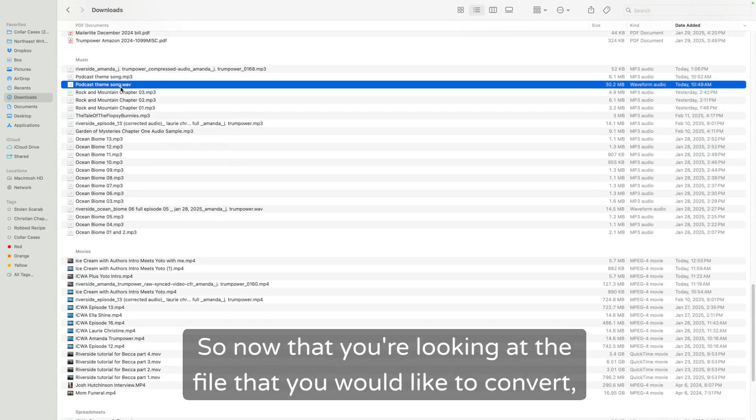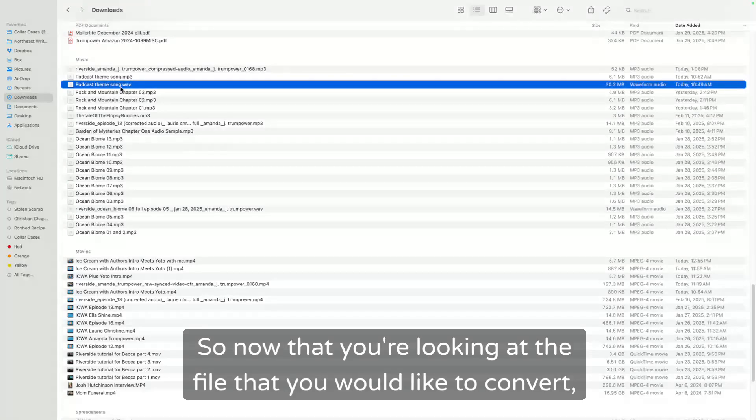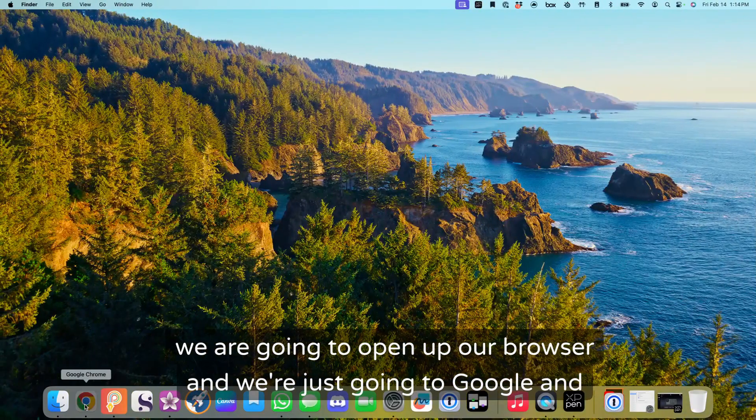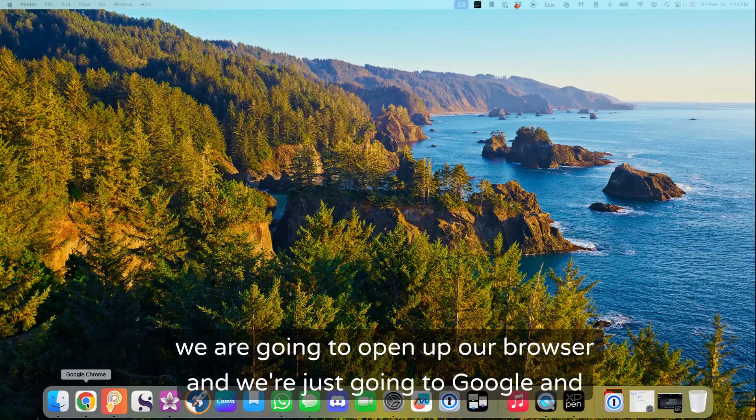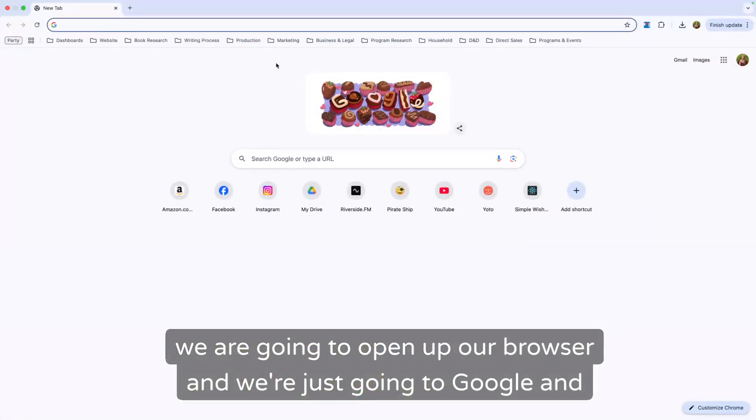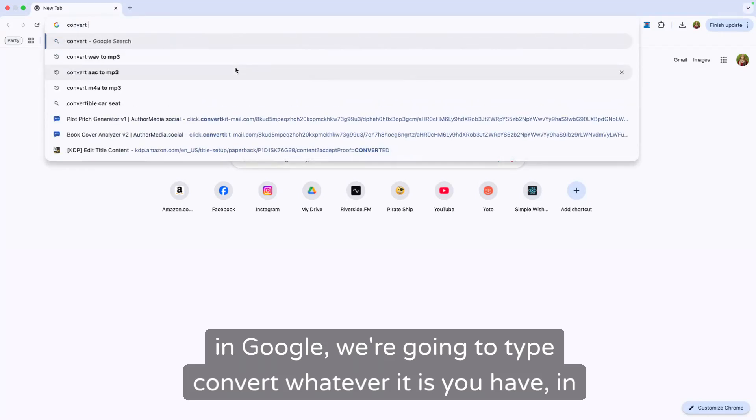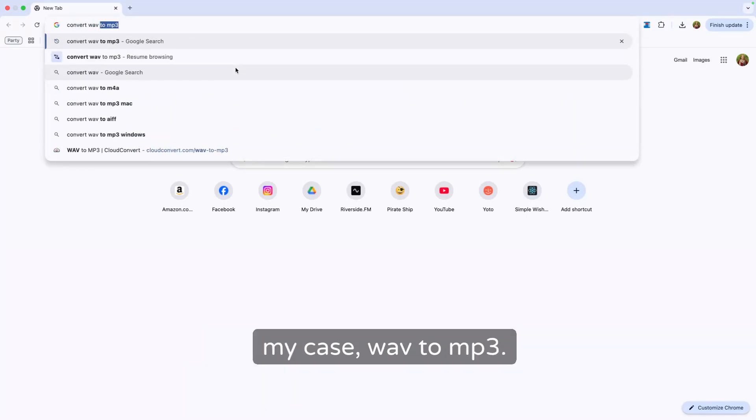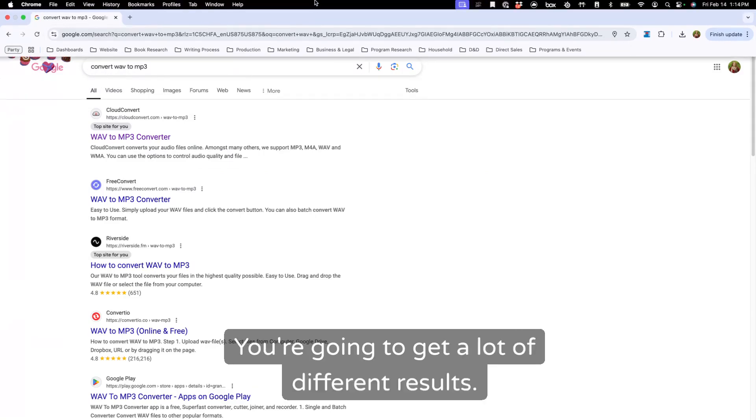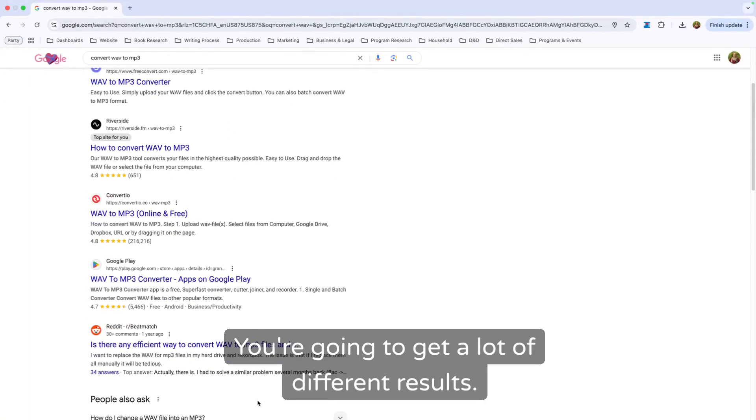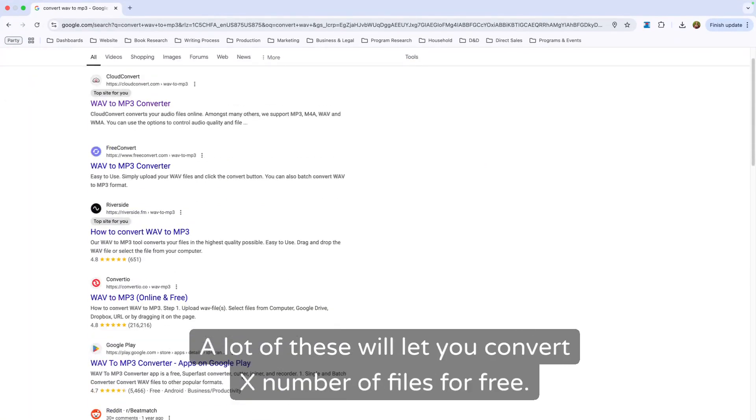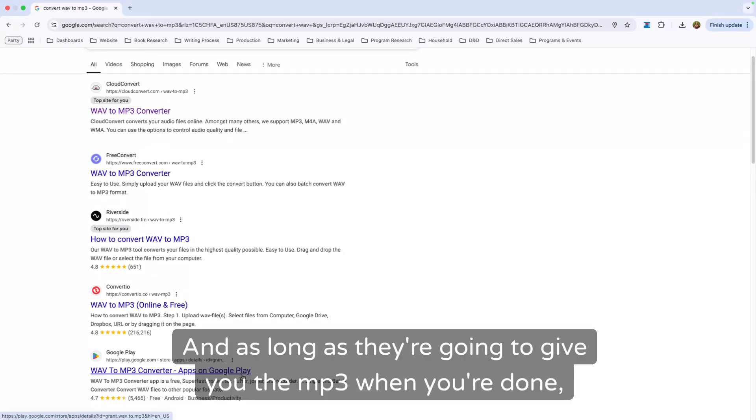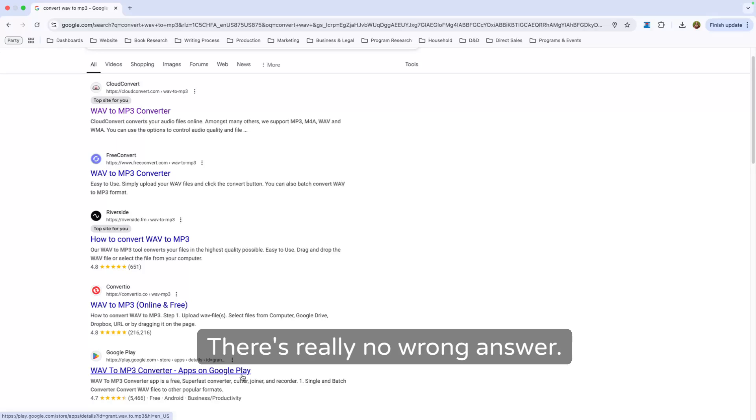So now that you're looking at the file that you would like to convert, we are going to open up our browser and Google. In Google, we're going to type convert whatever it is you have, in my case, WAV to MP3. You're going to get a lot of different results. A lot of these will let you convert X number of files for free. And as long as they're going to give you the MP3 when you're done, there's really no wrong answer.